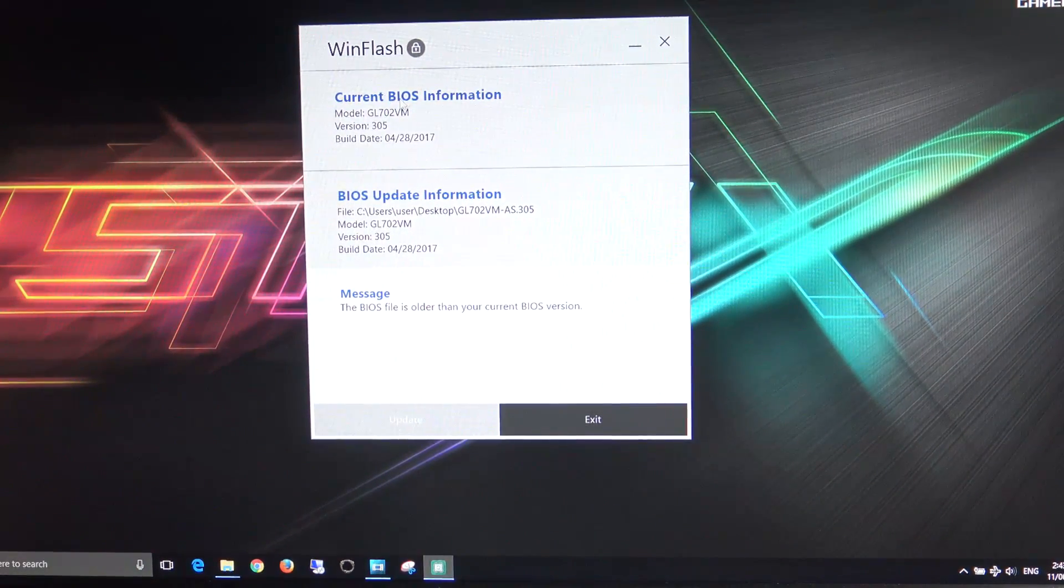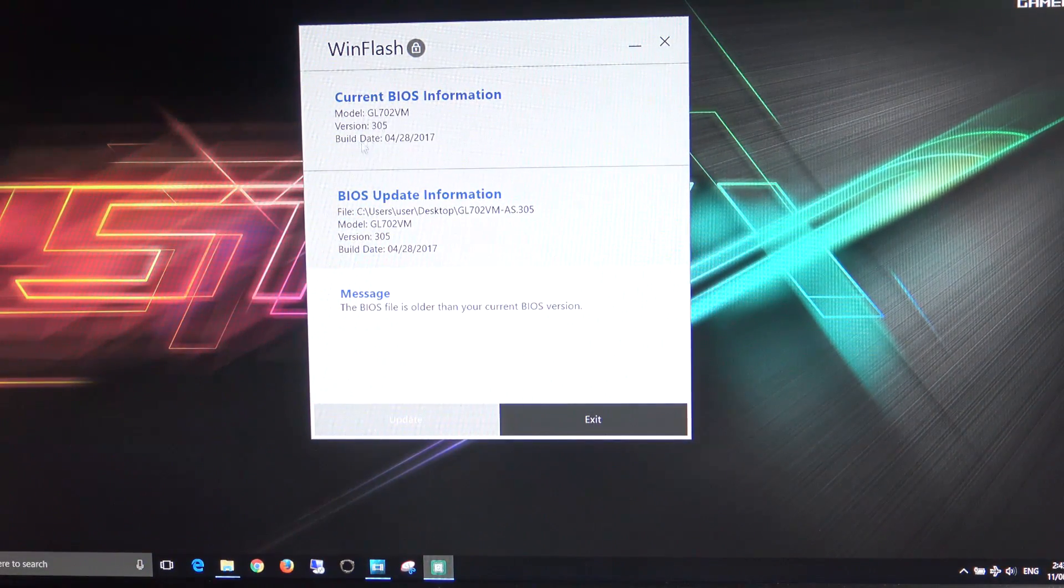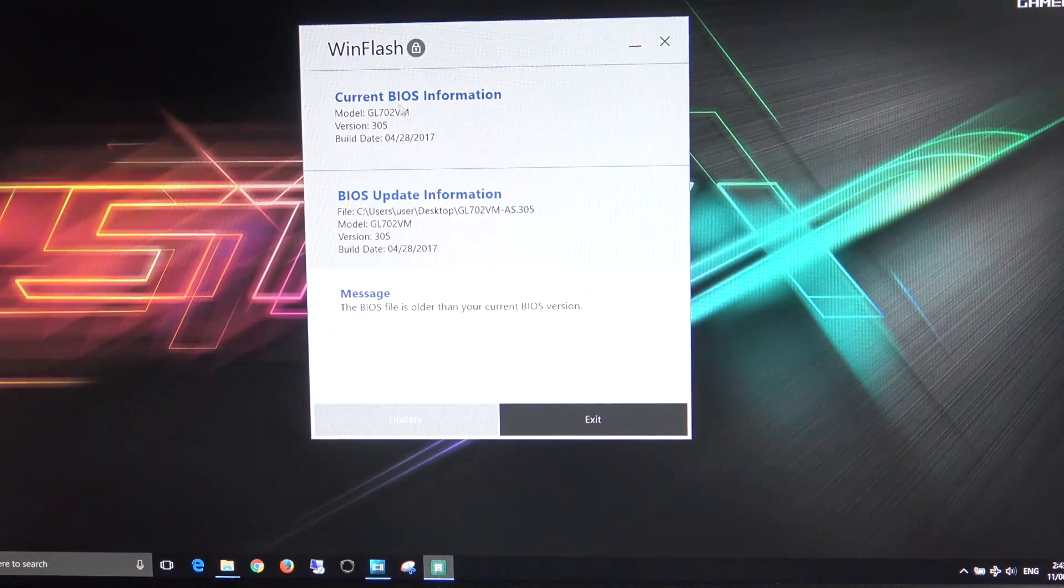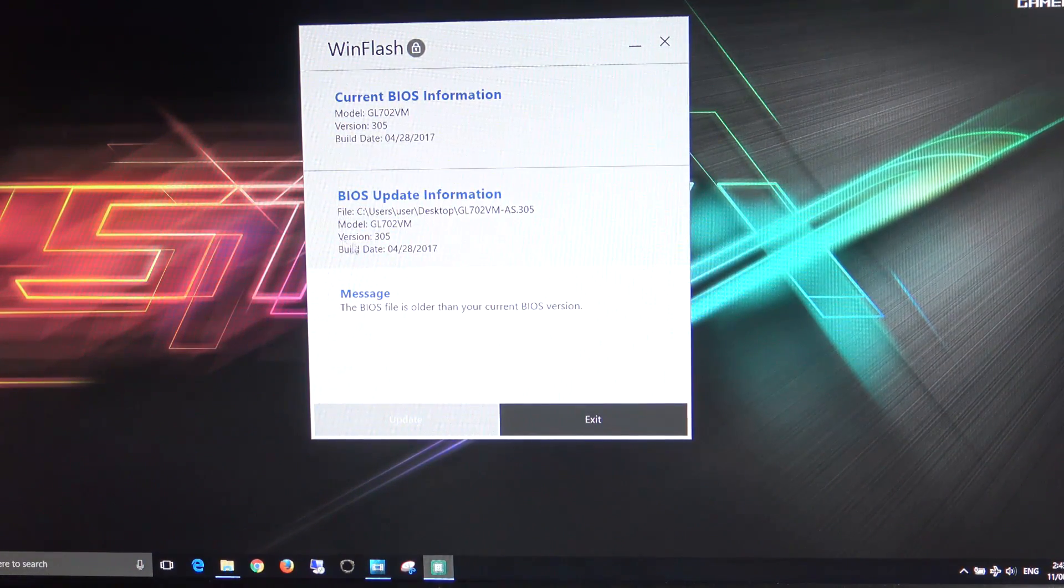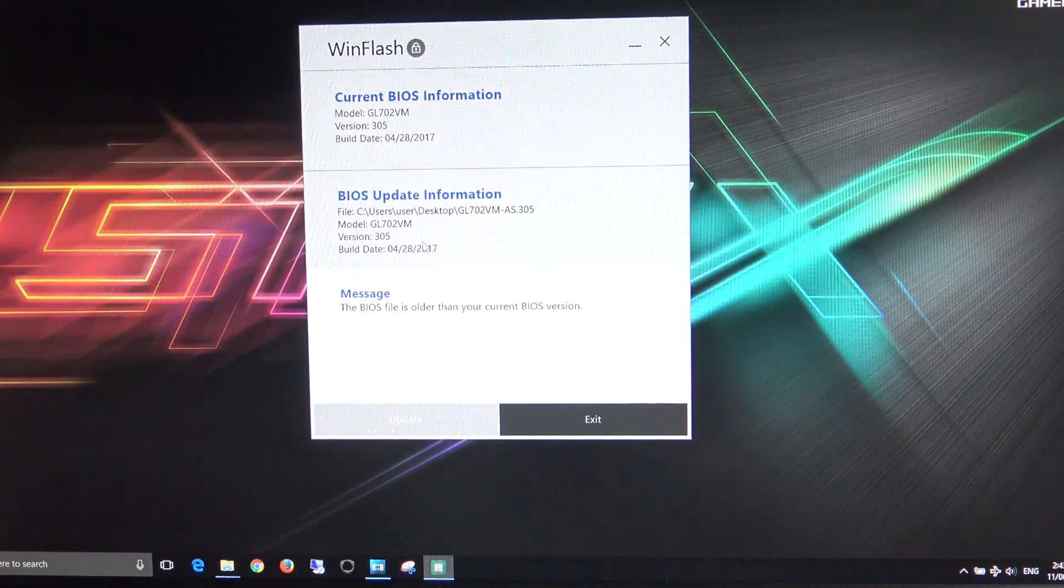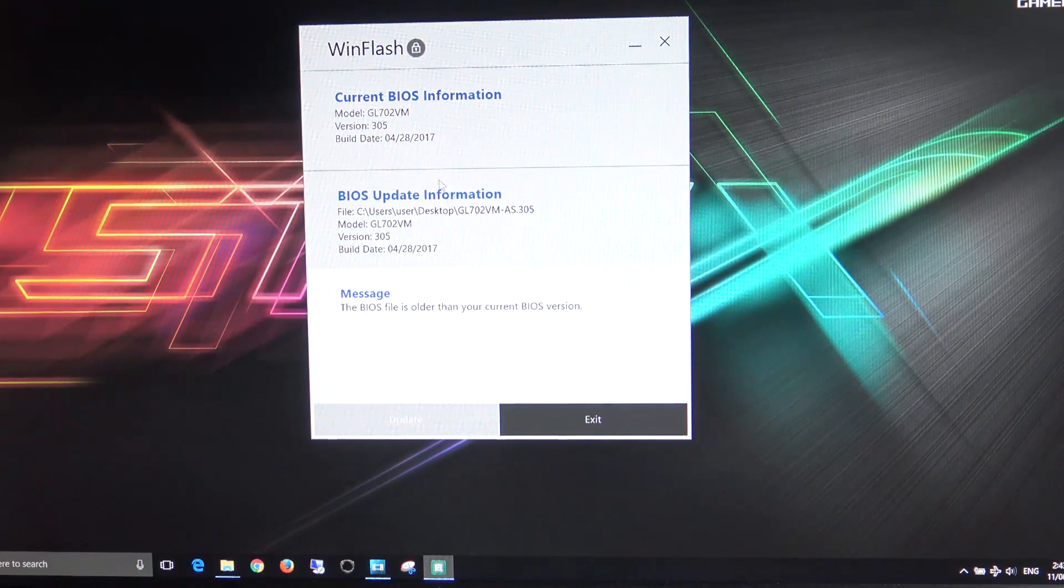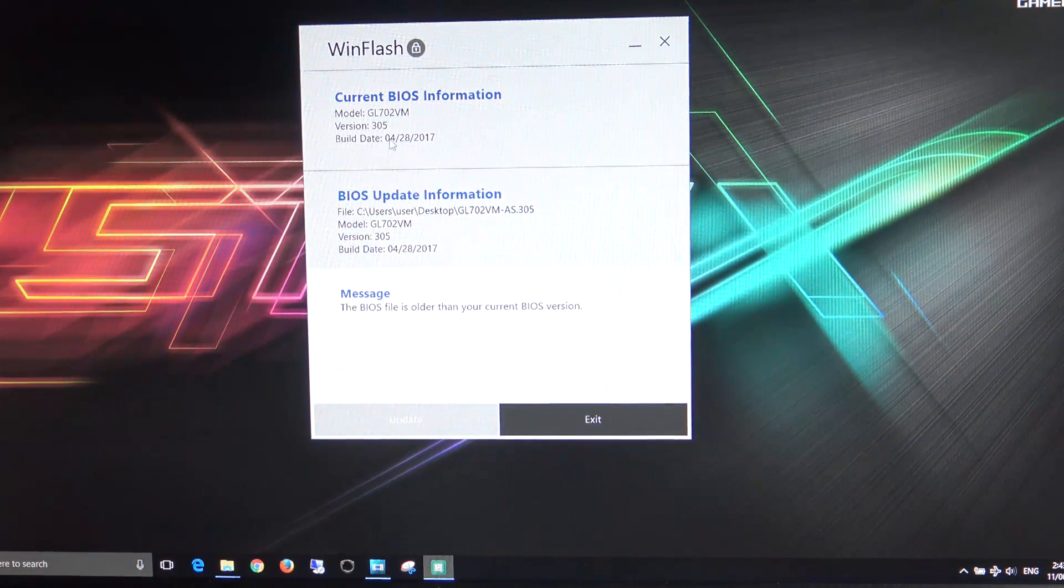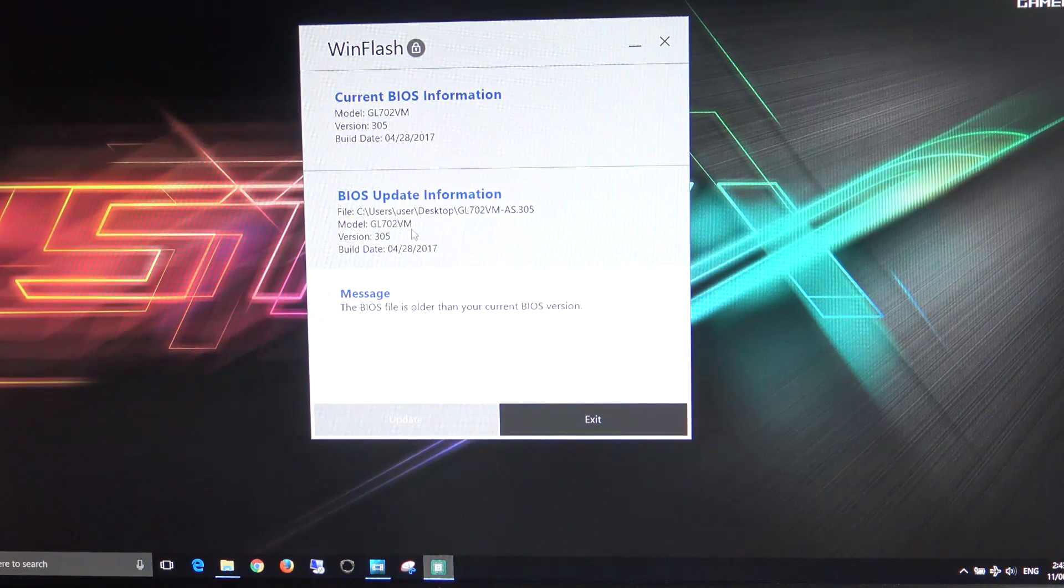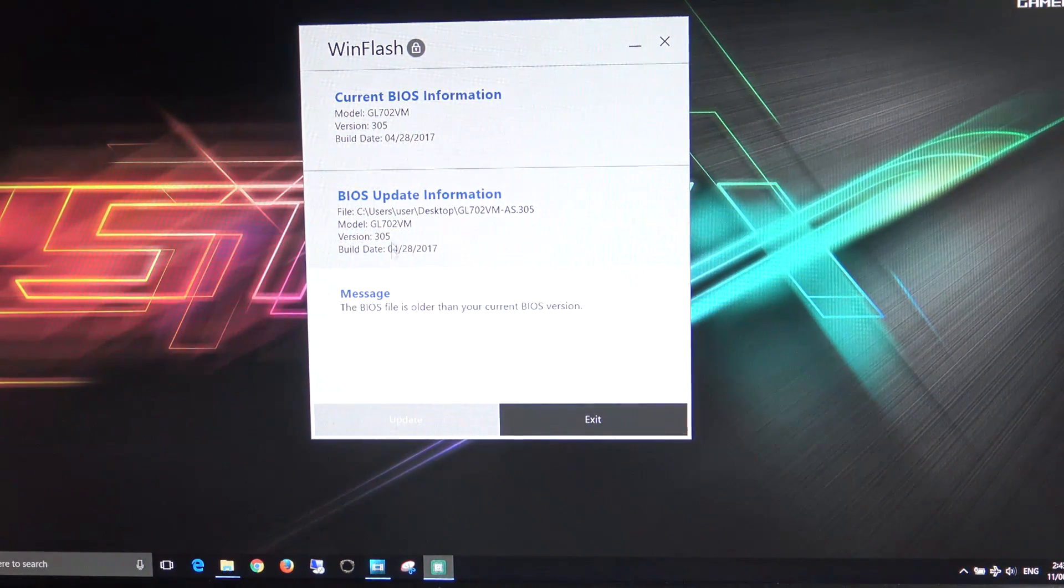Now you see we've got our current BIOS information. So this will show you the information on the BIOS that's currently installed on the laptop. And if we go down below that, we've got BIOS update information. So this will be the BIOS that it will update to. As you can see, they're the same versions because I've already updated this laptop with the 305 version.